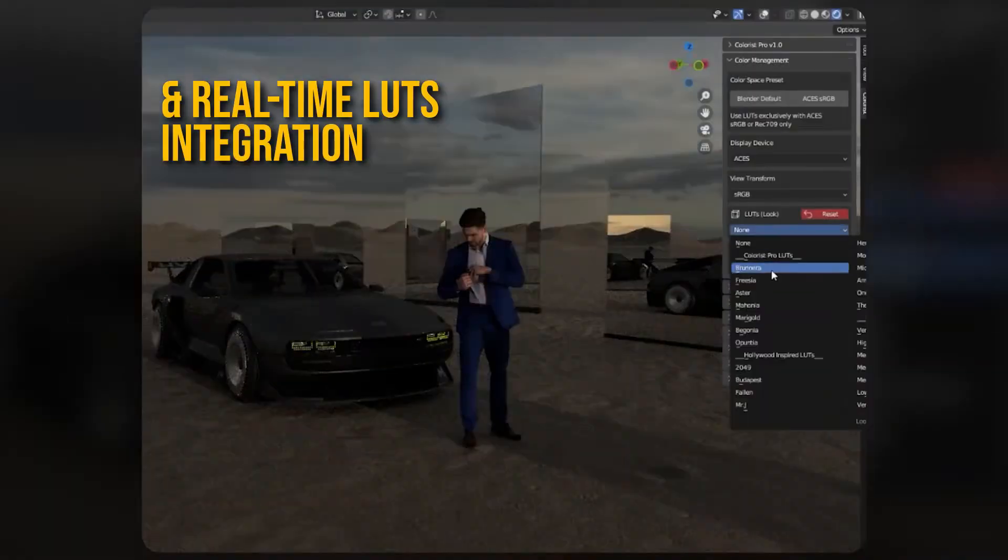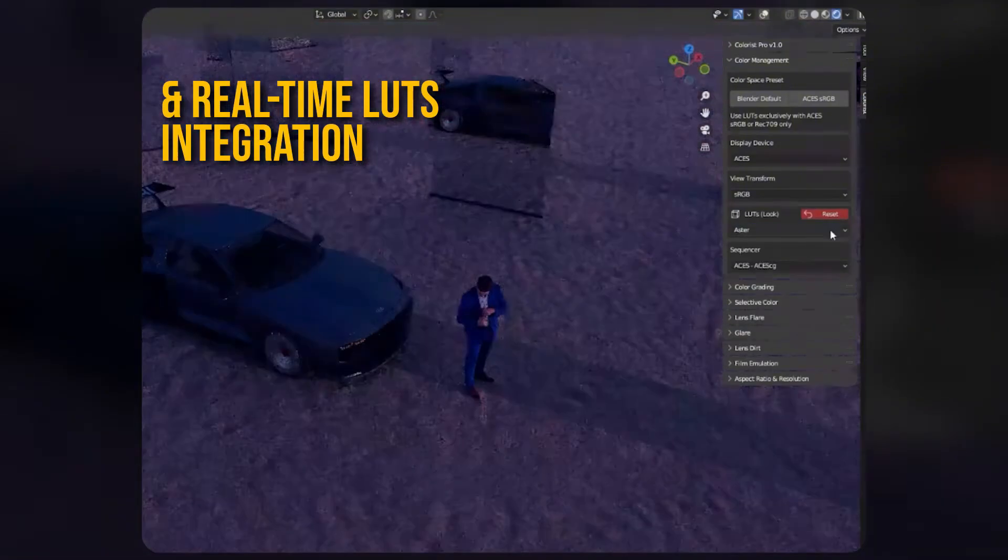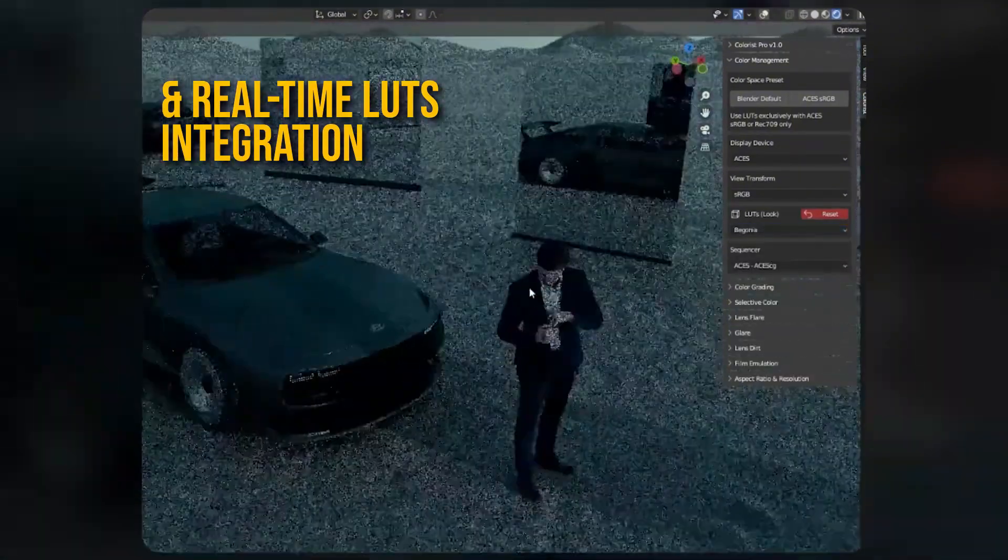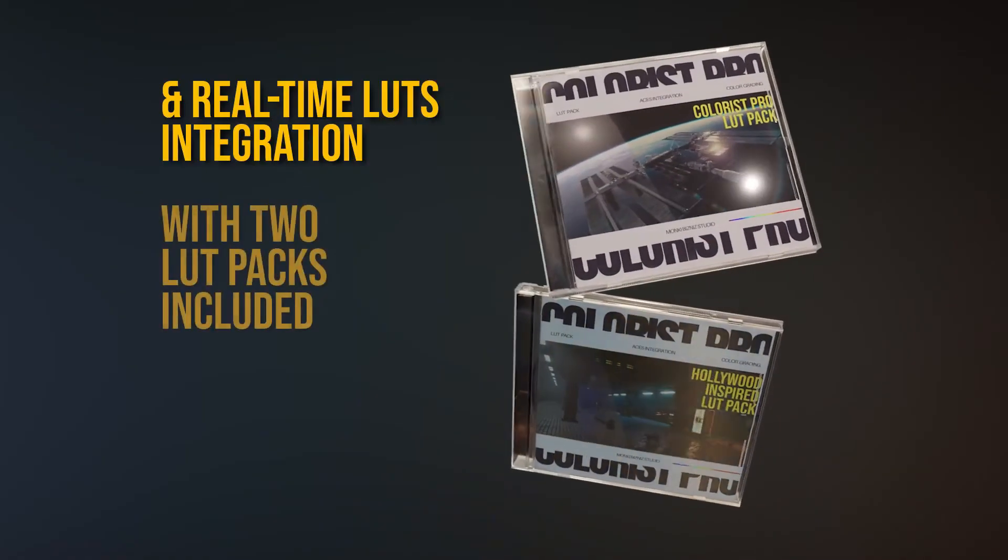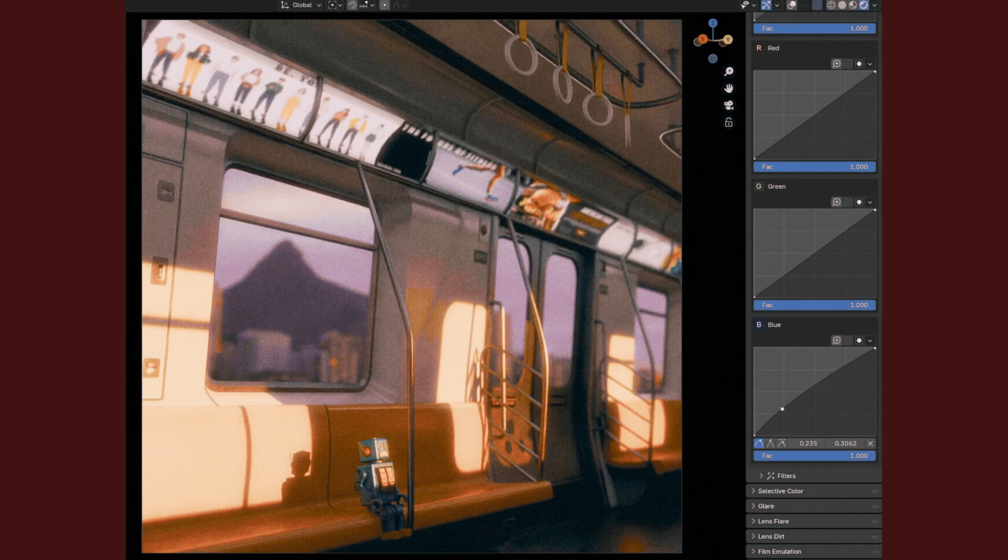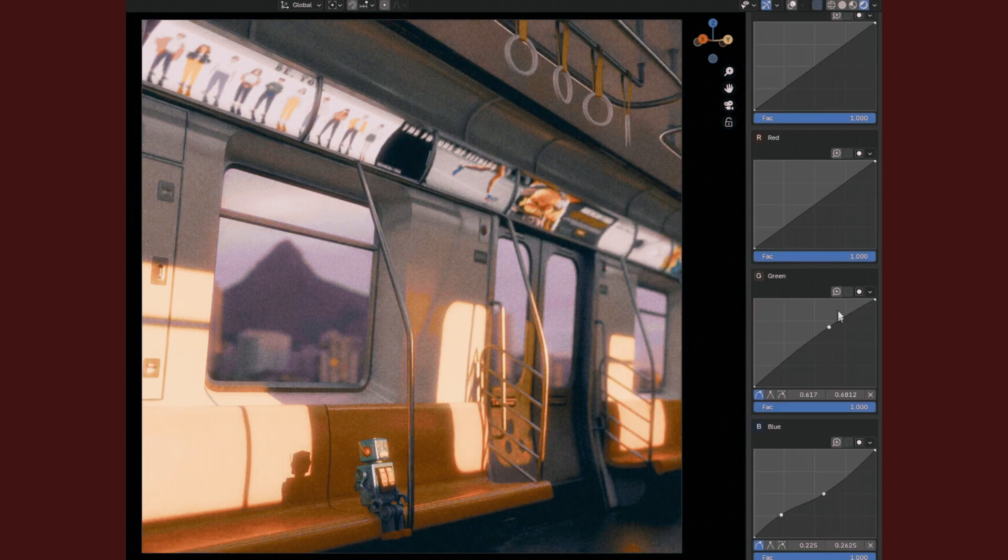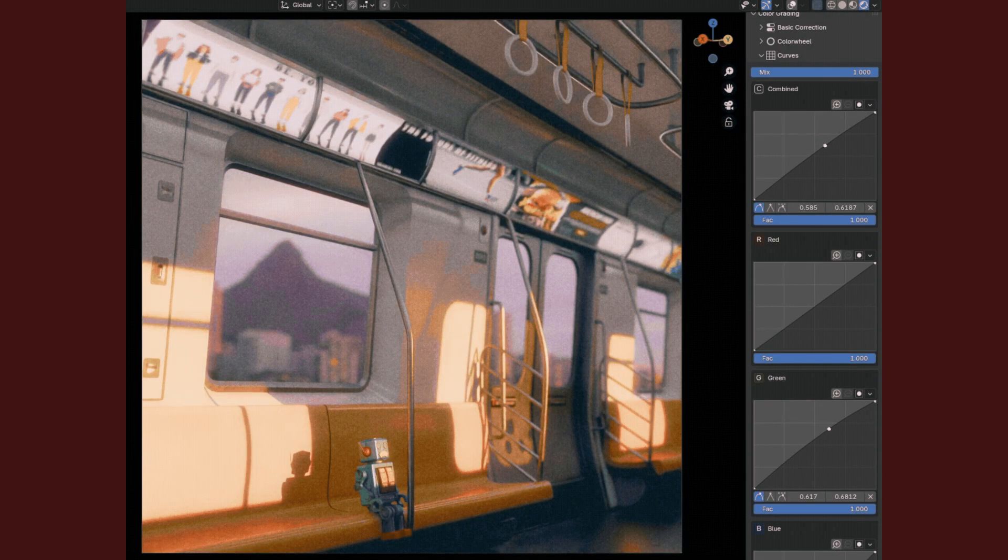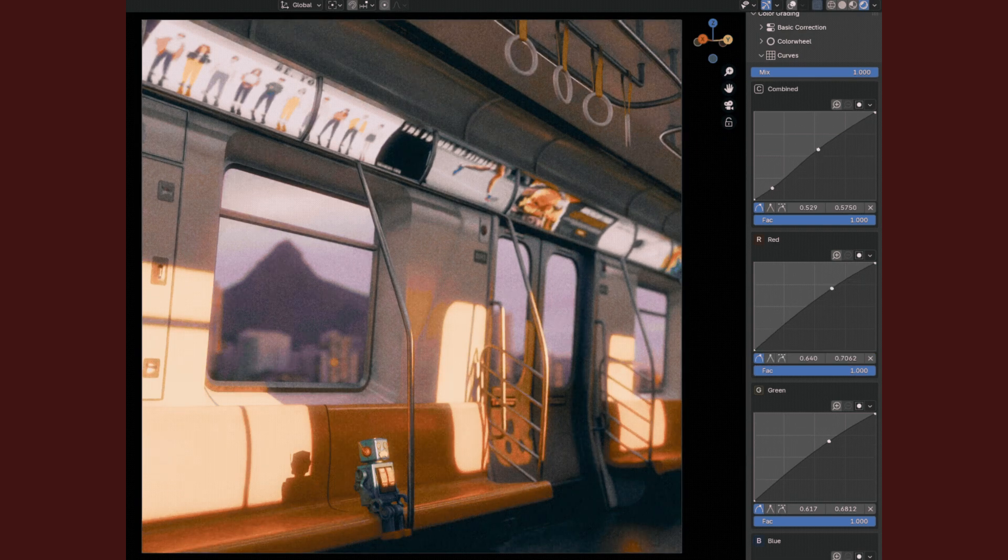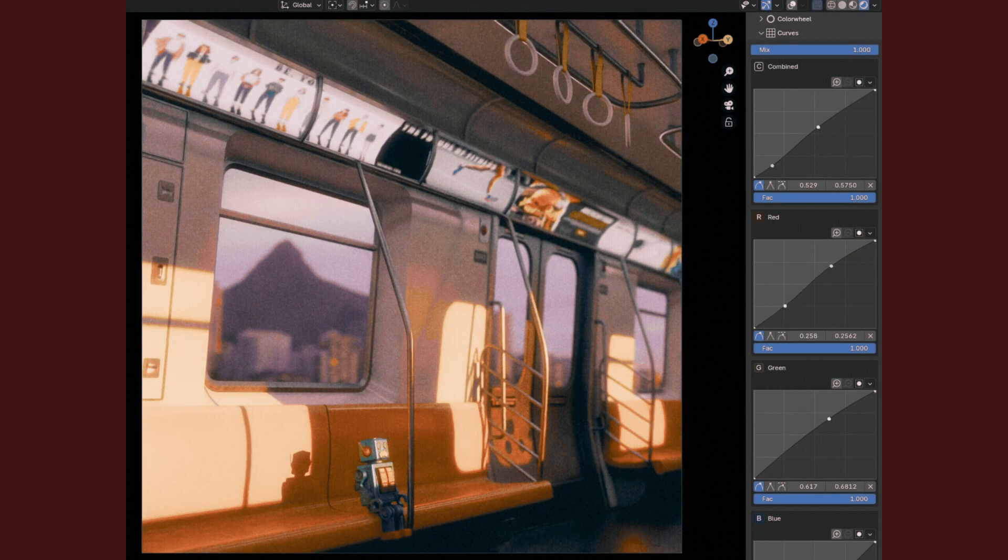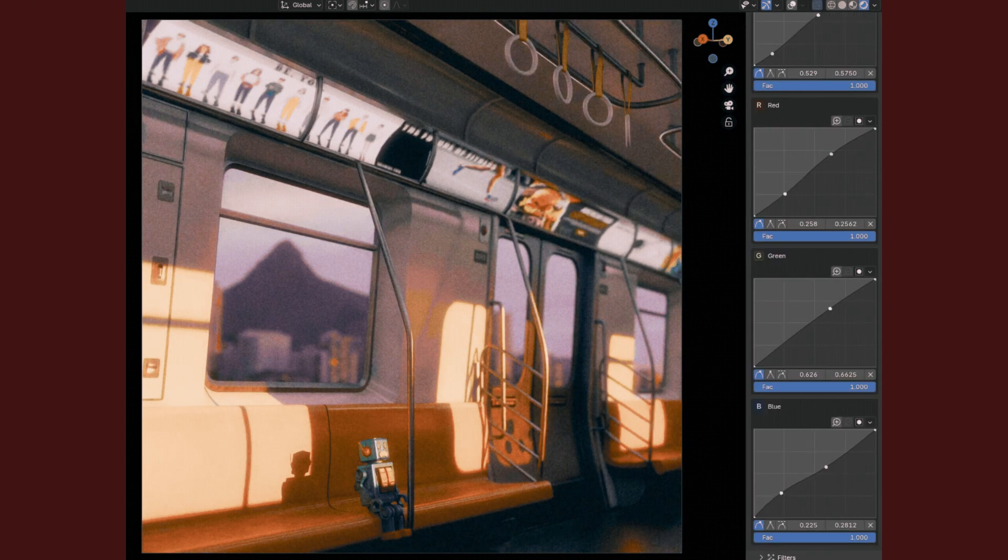Now, let's talk about the features. What impresses me is the combination of full LUT plus real-time adjustment inside the viewport. Because, as you may know, many tools force you to go to the compositor or external software. But this add-on keeps you inside Blender for the look pass.